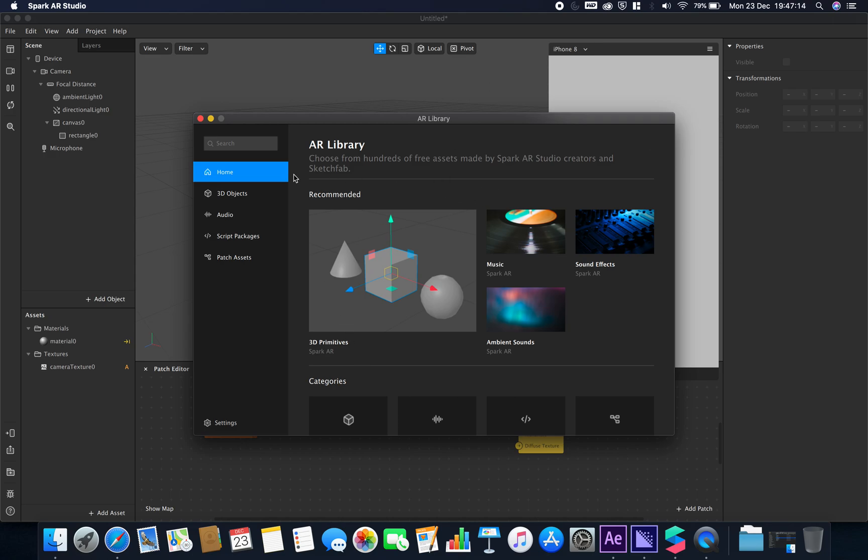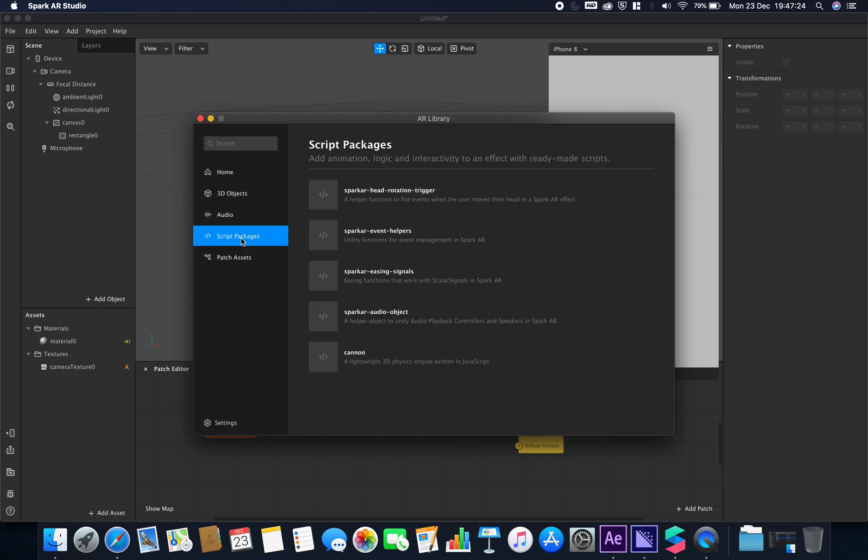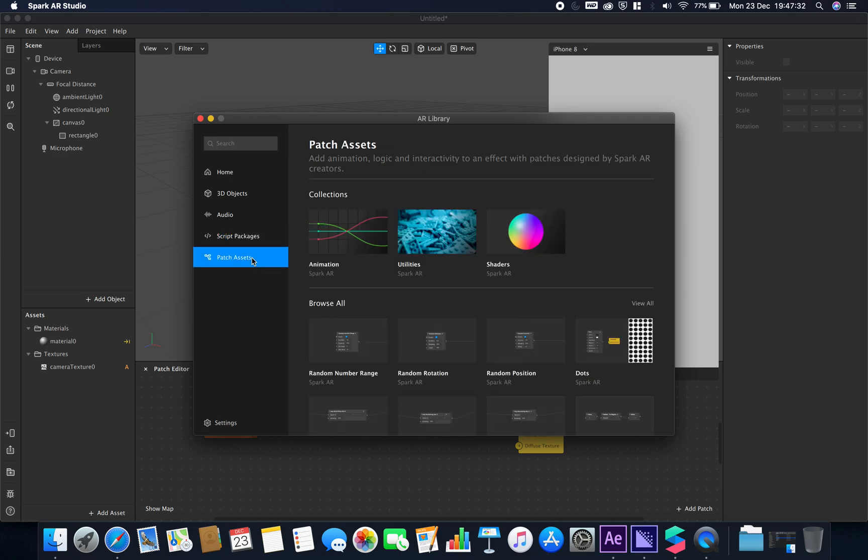Whereas before we only had the options for Sketchfab 3D objects and audio, we now have two extra options: script packages (JavaScript libraries you can import straight away) and some patch assets.